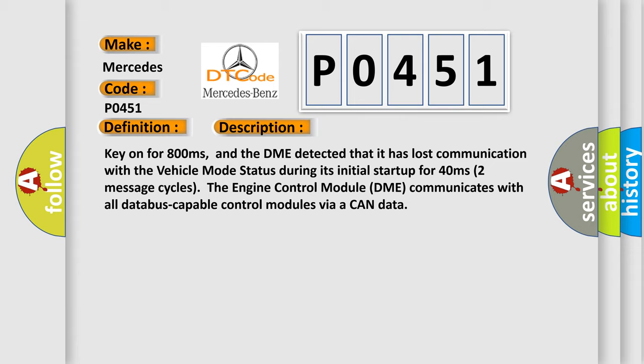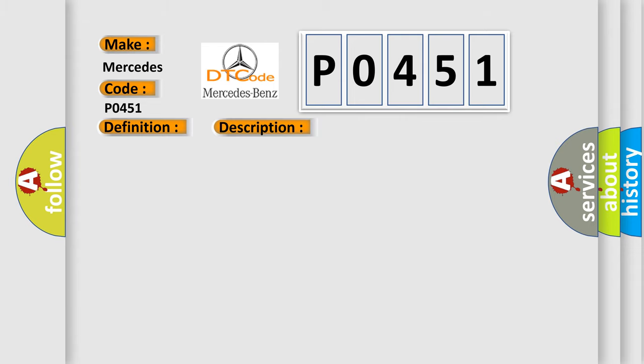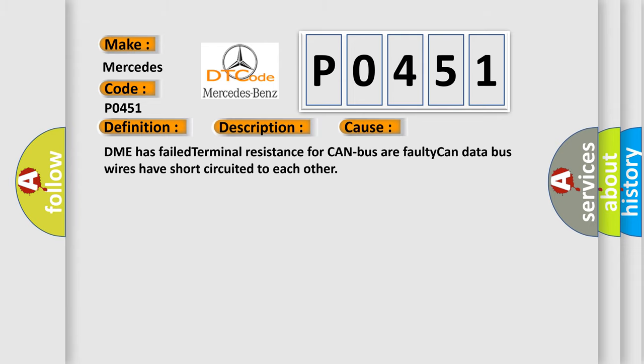The engine control module DME communicates with all data bus capable control modules via a CAN data bus. This diagnostic error occurs most often in these cases: DME has failed terminal resistance for CAN bus or faulty CAN data bus wires have short-circuited to each other.